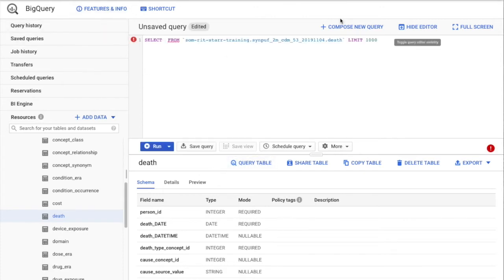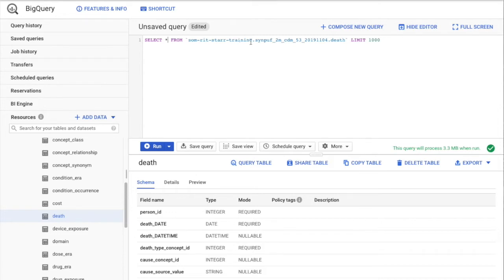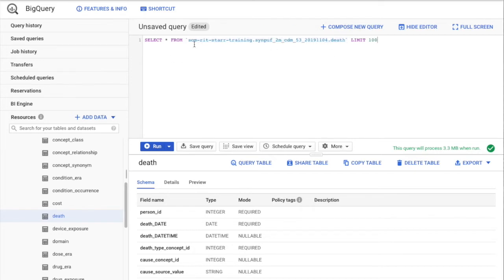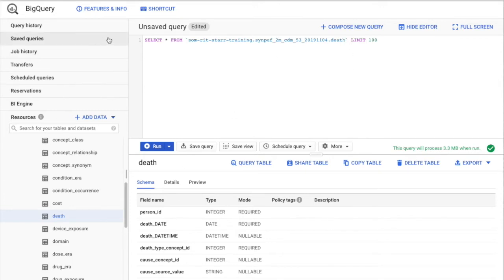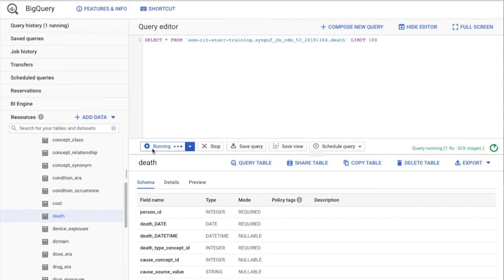I'm going to pick the death table. Click 'Query Table' to form a skeleton query. I'll type: SELECT * FROM som-rit-training.sinpf_2m_cdm_53_29_1104.death LIMIT 100. Just to remind you, this is how we refer to a table in BigQuery — it's like giving it the entire path name. SOM RIT STAR training is the Google project name, sinpf_2m_cdm_53_29_1104 is the dataset name, and death is the table name.